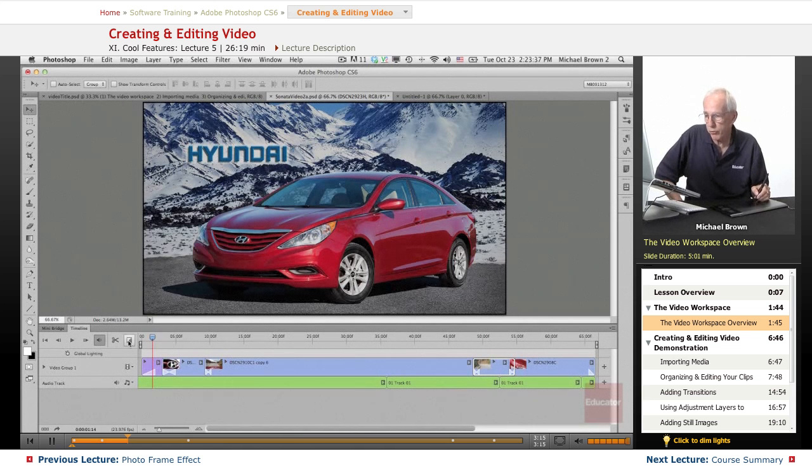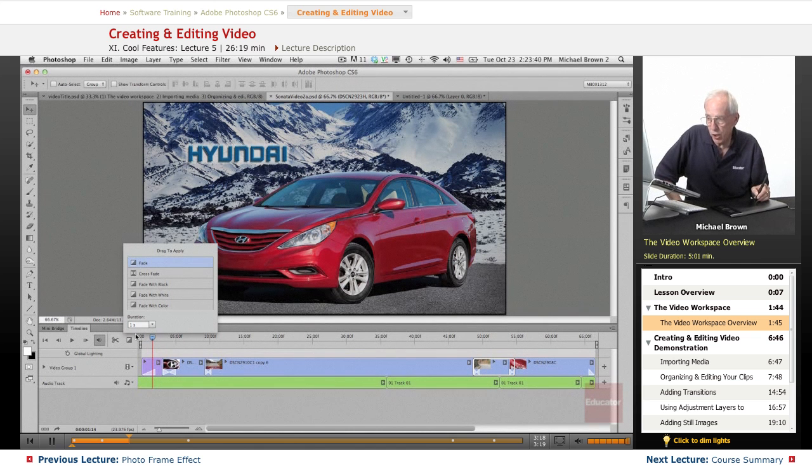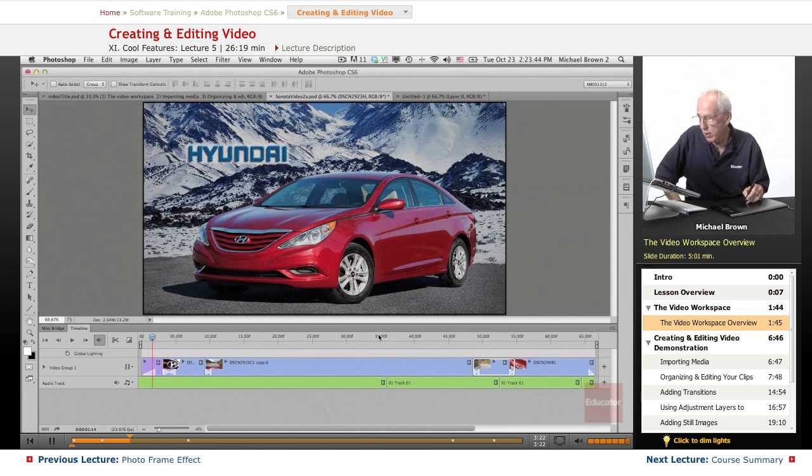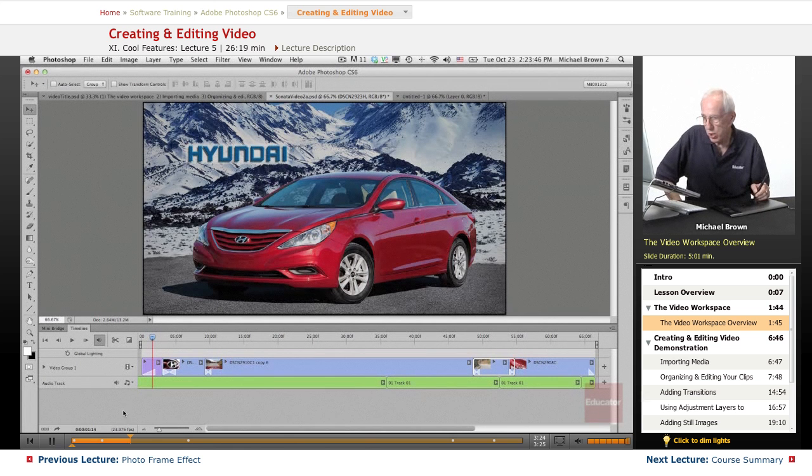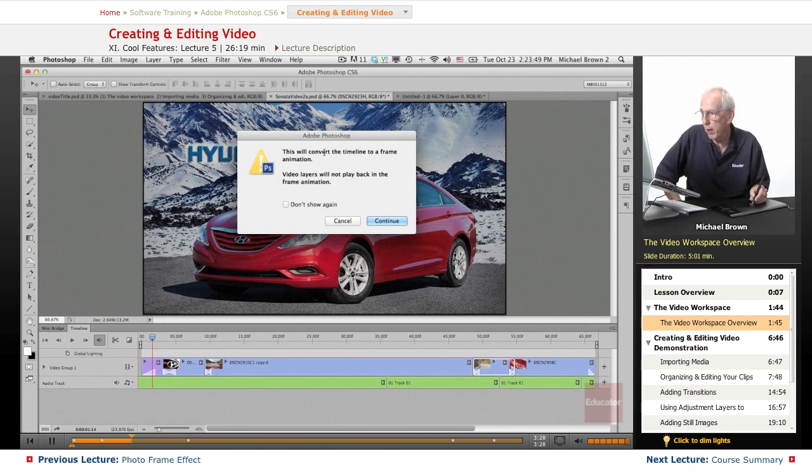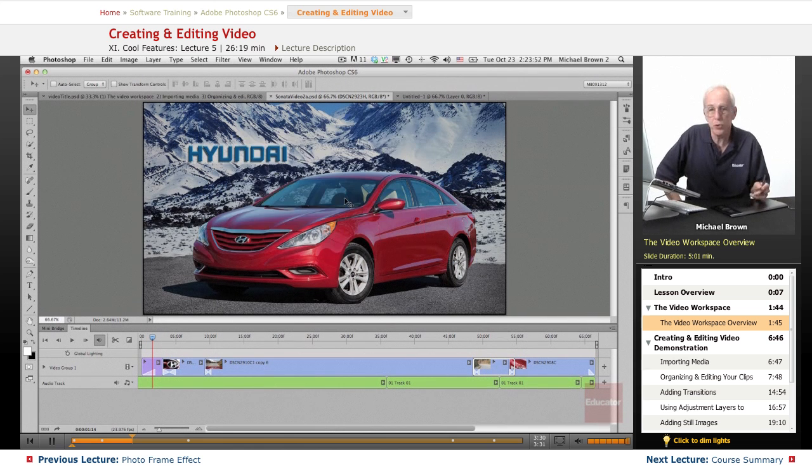And you can also, if you notice, adjust the duration here. There's another way to do it as well. Here is your exact timeline in seconds. You can switch that timeline to frame animation if you wish. You can do animation in here as well.